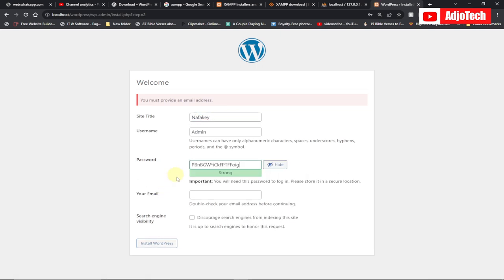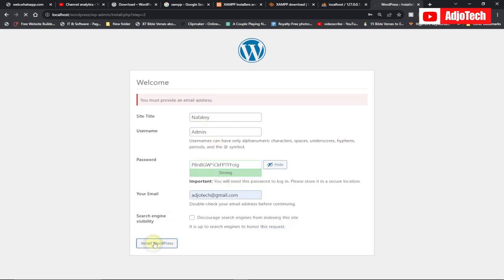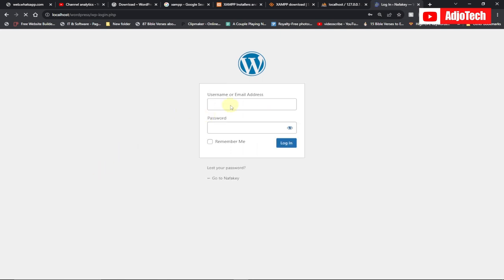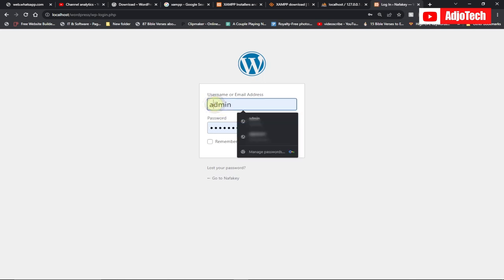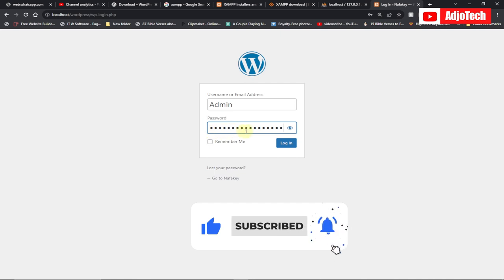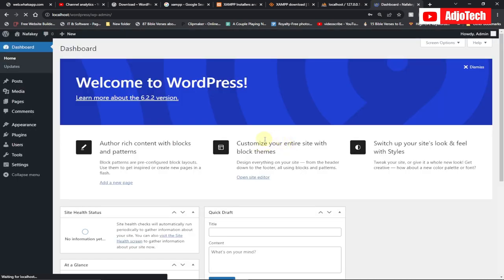Make sure you also provide an email address. Confirm your password is correct and click 'Install WordPress'. The installation will complete successfully. Now we need to log into the backend. Click 'Login', enter the username 'admin' — remember it's case sensitive — and enter the strong password you copied. Click 'Login' and it will take you to the WordPress backend dashboard.